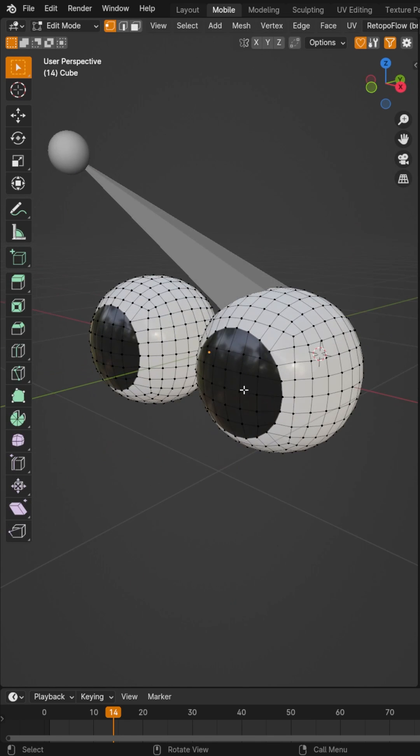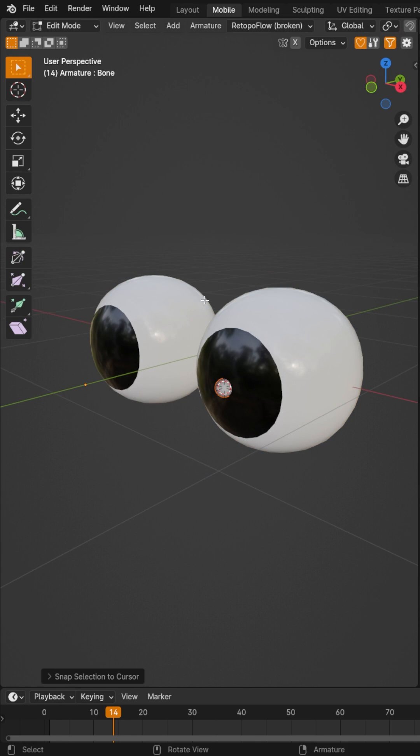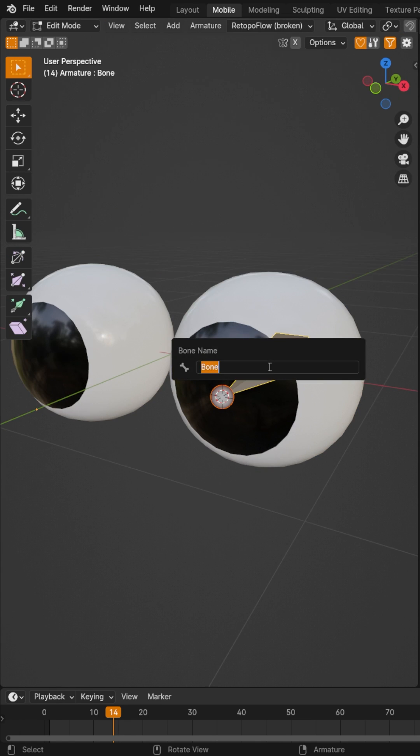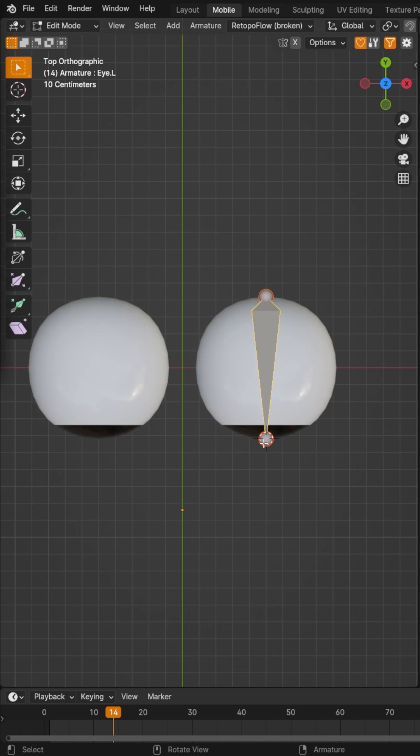Make sure that this eye aligns with this object. After that, go ahead and name your bone something. Now make sure that you have dot L at the end so we can symmetrize it at the end.